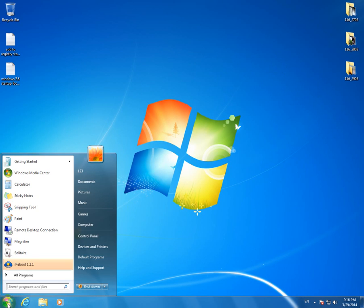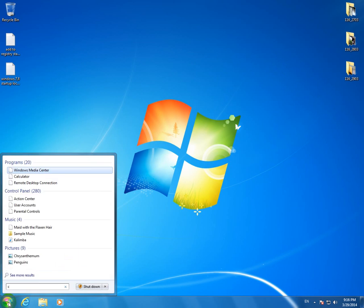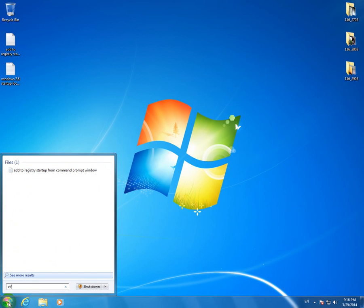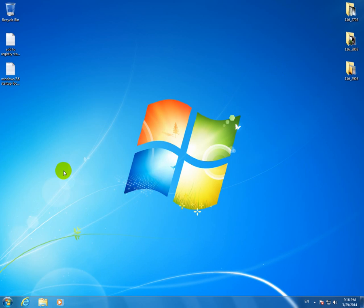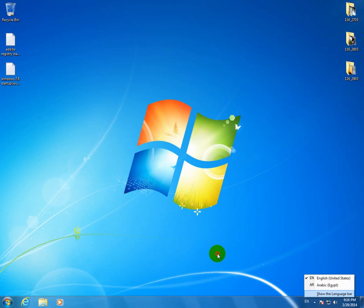Go to Start Menu and type CTFMON and click on it and the Language Bar should appear after then. OK.